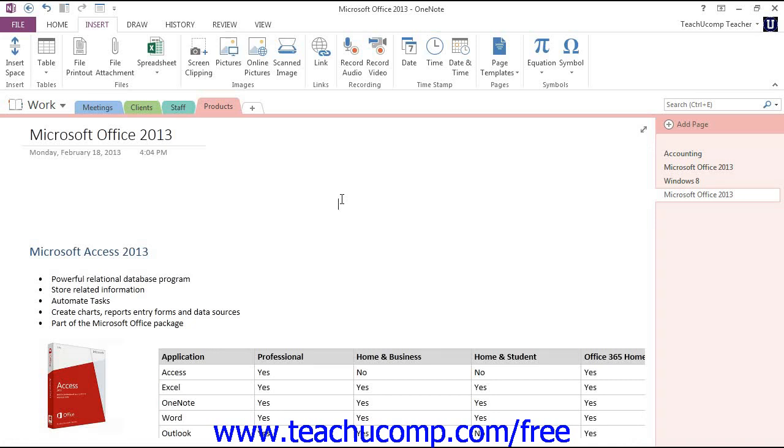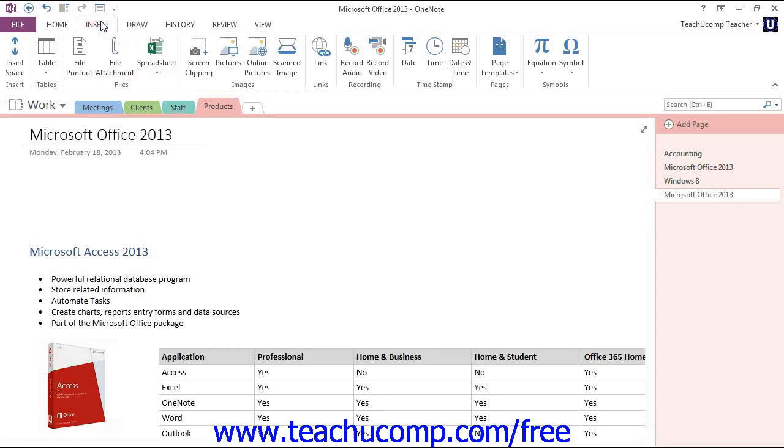To add an image to the background of a selected page, first click the Insert tab in the ribbon. Then select the Pictures button in the Images group.